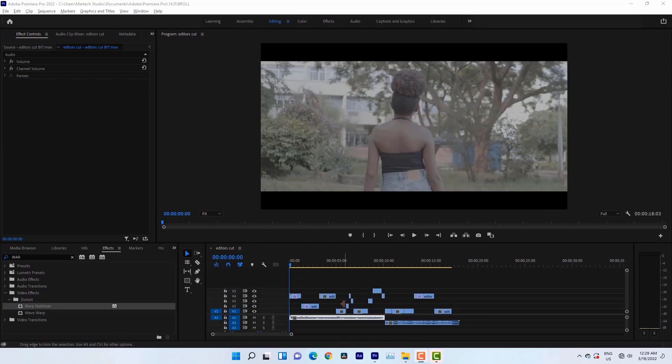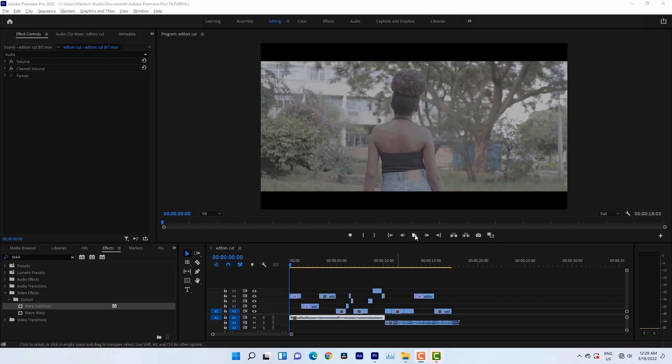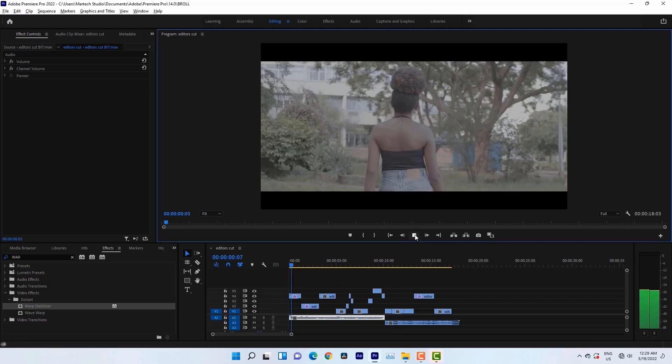Hello guys, I'm in Premiere Pro right now and this is my project. But before transferring this project to Resolve, let us just watch to see what we have on our timeline. I'll just hit play.